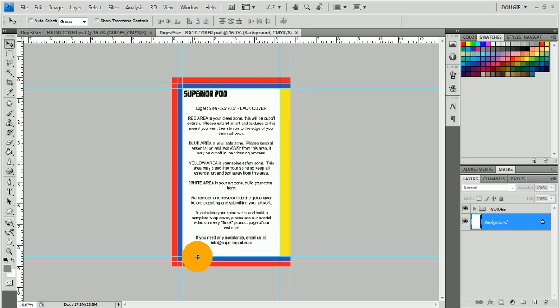The blue is your safe area. It may be cut off when the books are trimmed, but it may not, so just keep anything important out of that area.